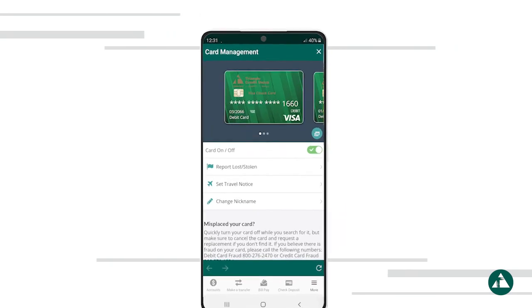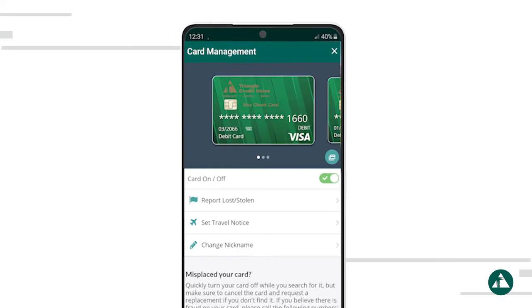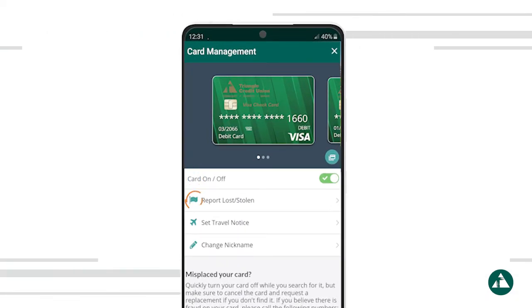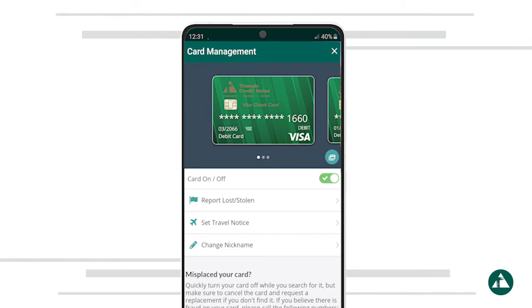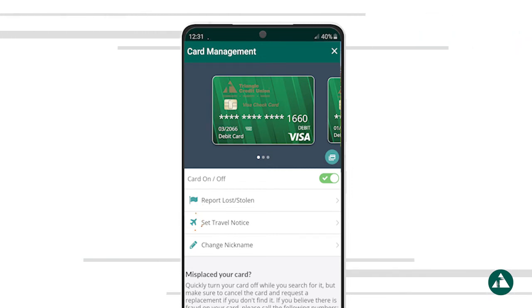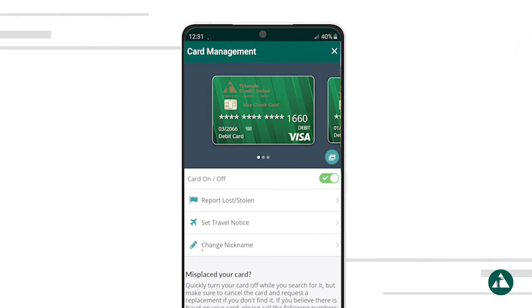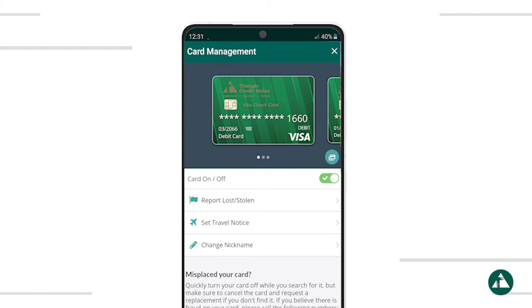With Card Management, you can turn your cards on and off. You can report lost or stolen cards. You can set travel notices. And you can change your card's nicknames for easier recognition.